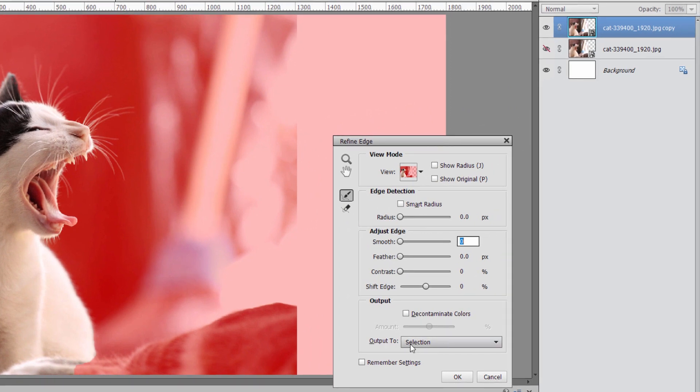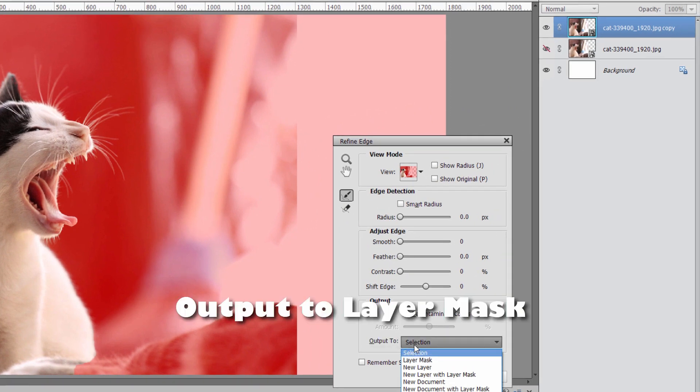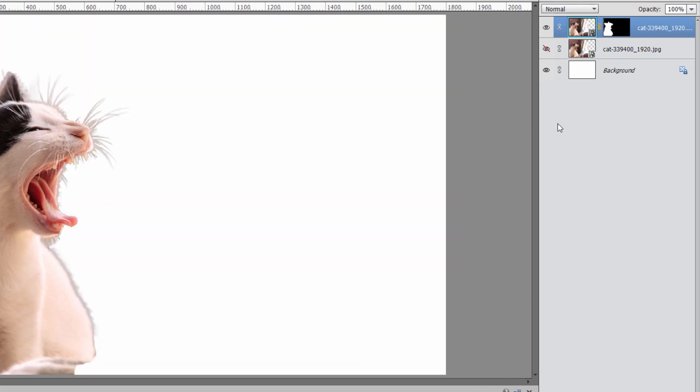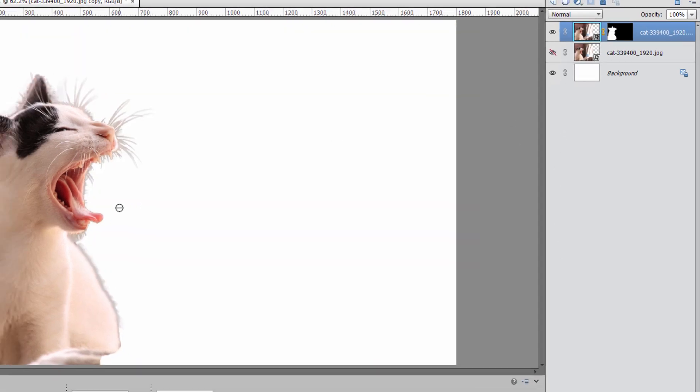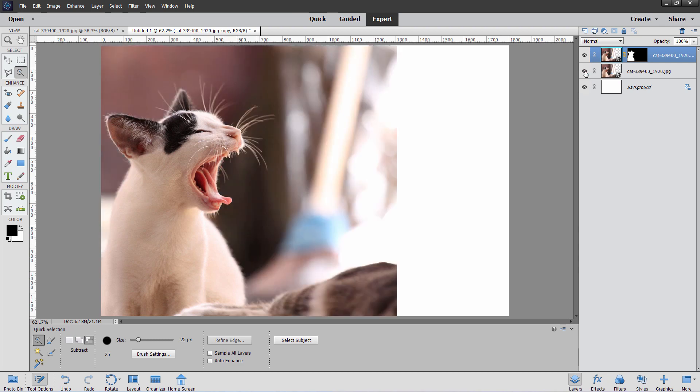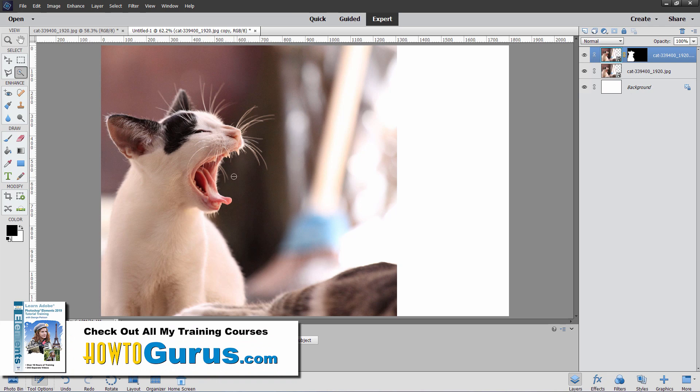Then come down here where it says Output To. And we're going to be outputting this to a layer mask. We're on this layer here, we'll give us a layer mask on that layer. Choose okay. There's our layer mask. It looks kind of weird in here with the darkening around there. Don't worry about that. Once I show this layer, that comes back in again and that hides all that.